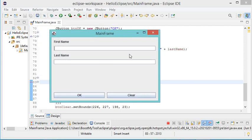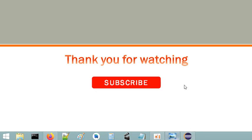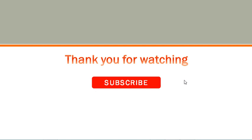This is the interface. Let's provide a first name — for example Bill — then Gates, and click OK. This is the welcome text that appears. I can click Clear and modify the text without clicking OK, then clear it again. Closing the window stops the application. This is all for this video — I hope it is useful for you, please subscribe to the channel.